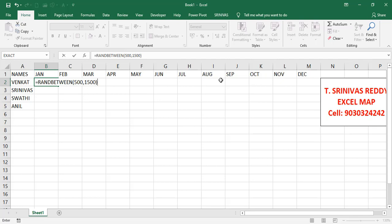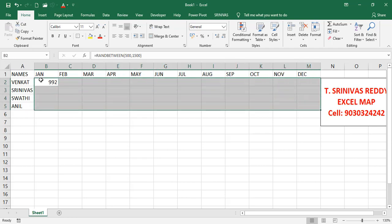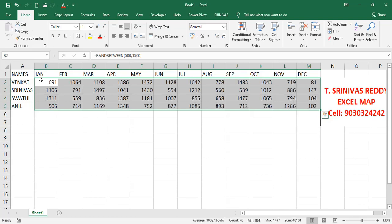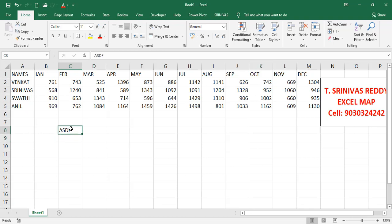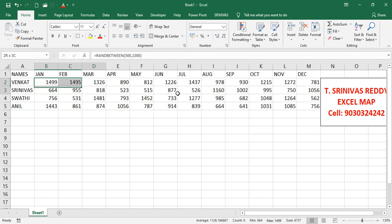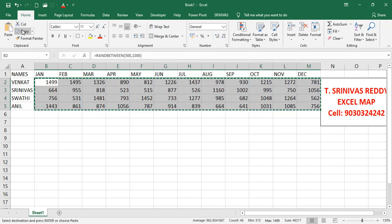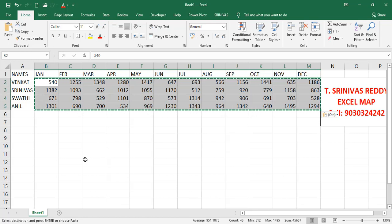This gives a number between 500 and 1500. Press Enter, then select the range, use Shift+Right Arrow and Shift+Down Arrow, and fill down and right. Since the values keep refreshing automatically, we'll copy the range and paste as values using Alt+E, S, V to remove the formulas and keep only static values.